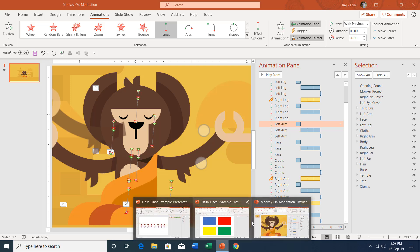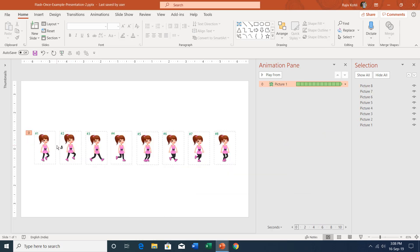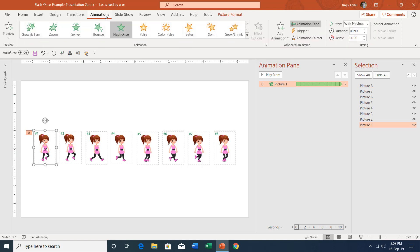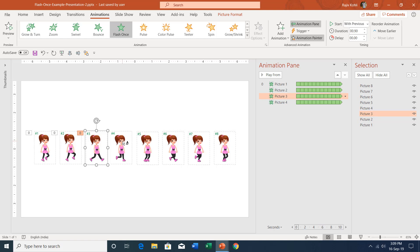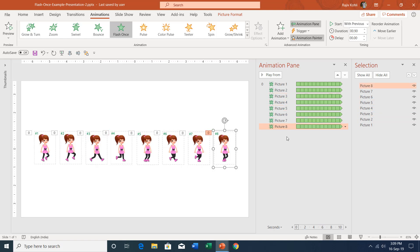Here is another example: I have one picture which has one animation and I want to replicate the same animation to all of the pictures. I will go to the Animations tab, double-click on the Animation Painter to lock it, and then start clicking on the rest of the pictures. That way you can apply the same animation to as many objects as you want.